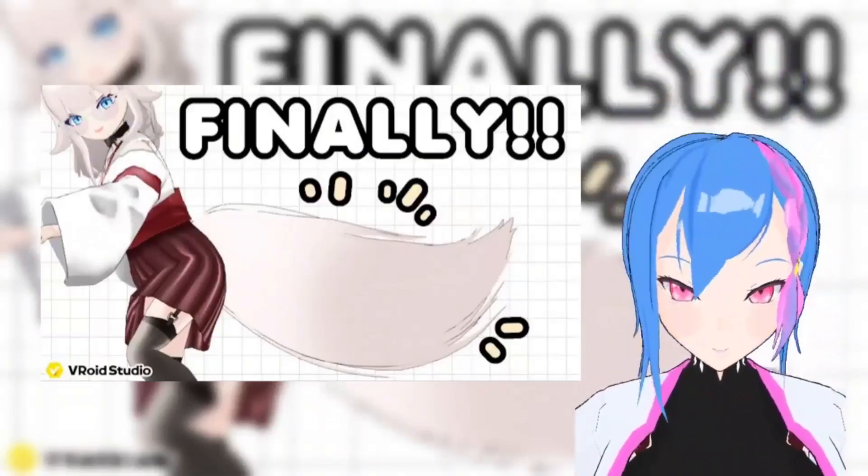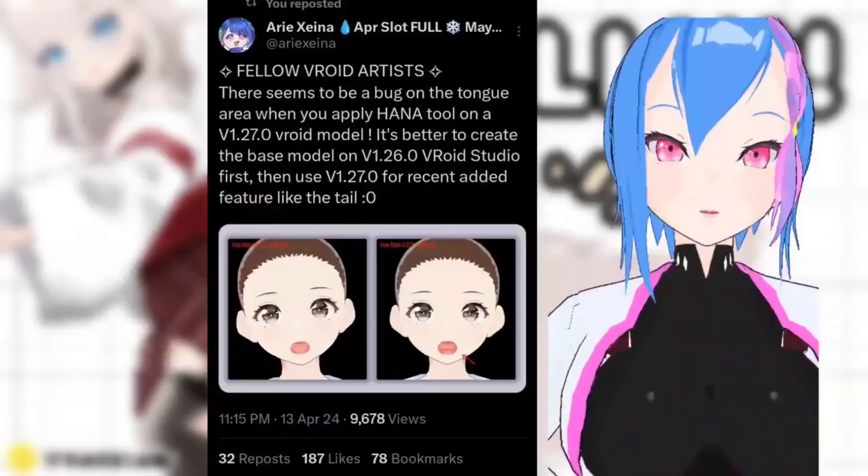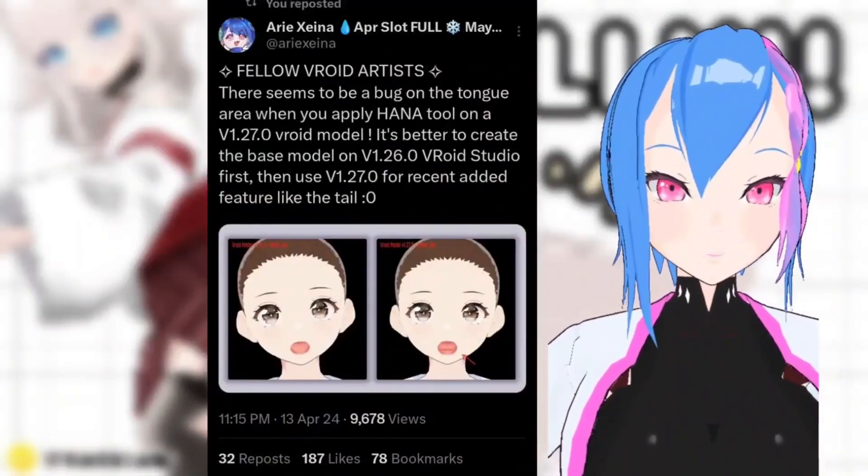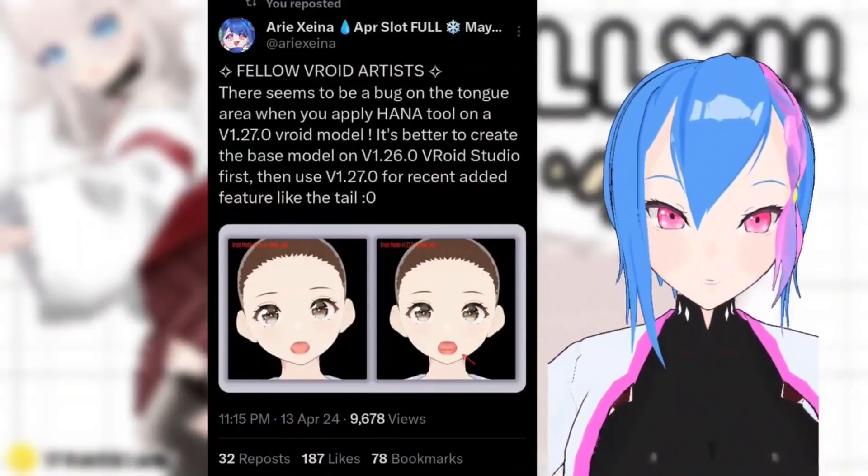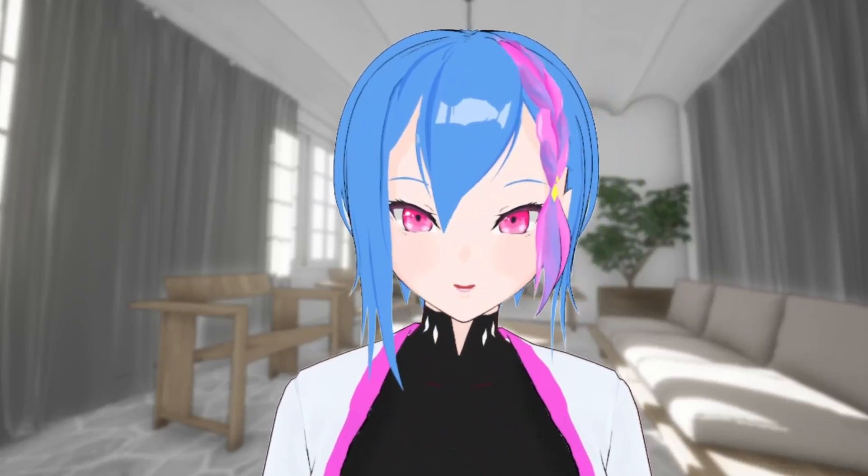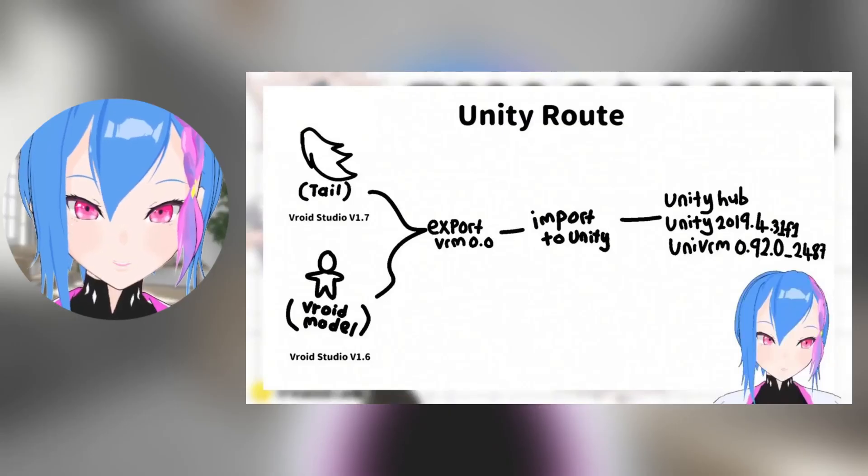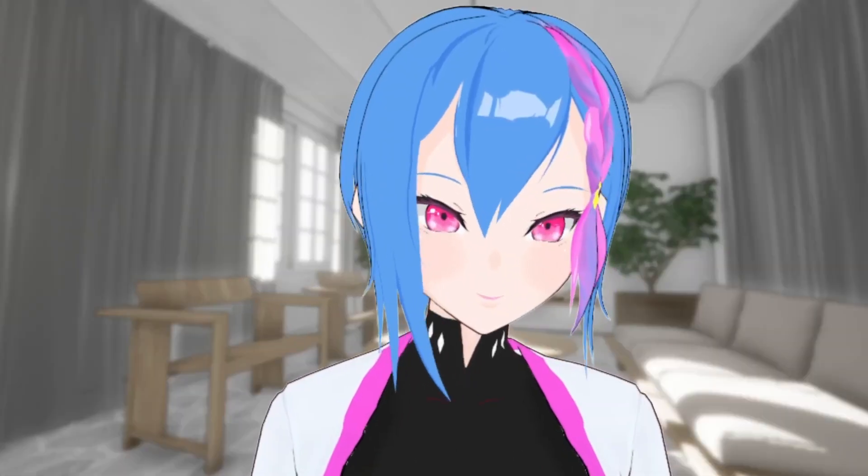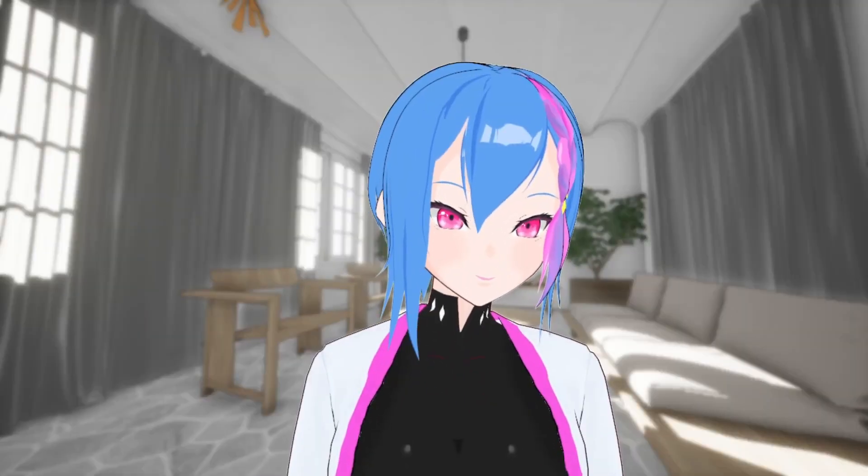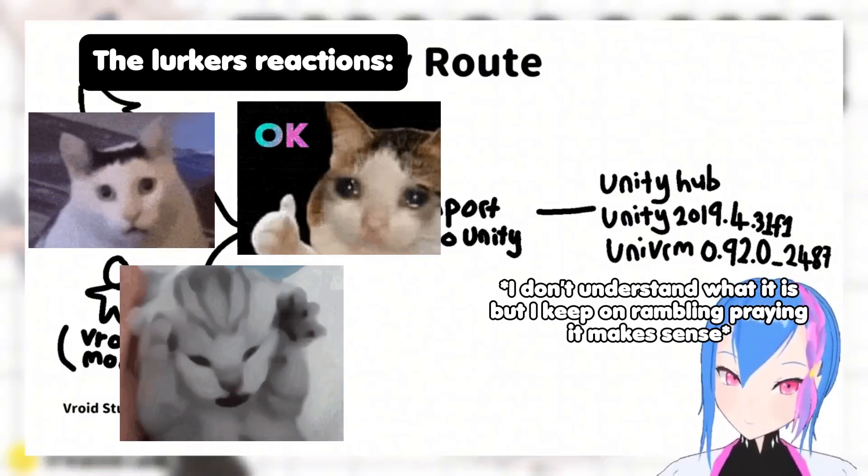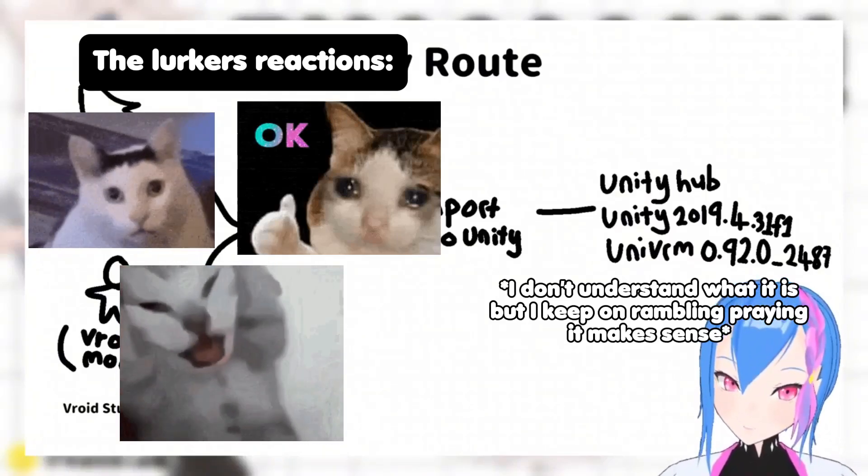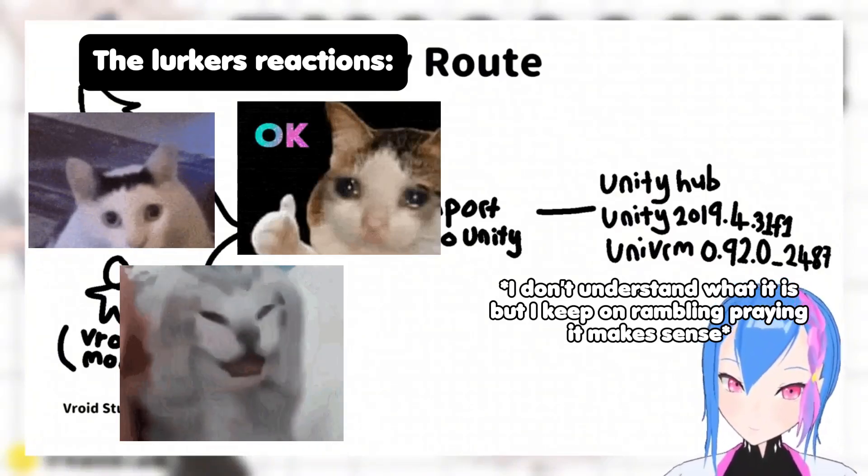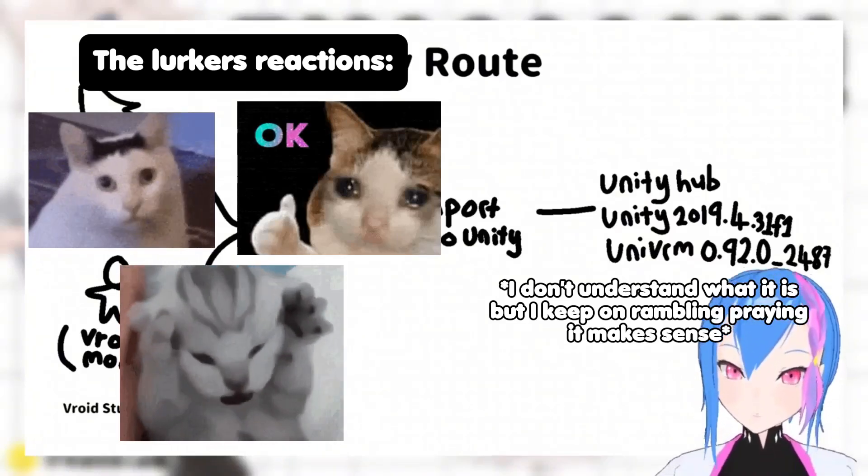In previous video, I covered how VRoid models had clipped tongues when Hana tool was applied, and I showed you a mini mind map of how to solve this problem. Which, not gonna lie, I feel kinda stupid since I just made a conclusion based on what people told on Twitter without doing some experiment myself.